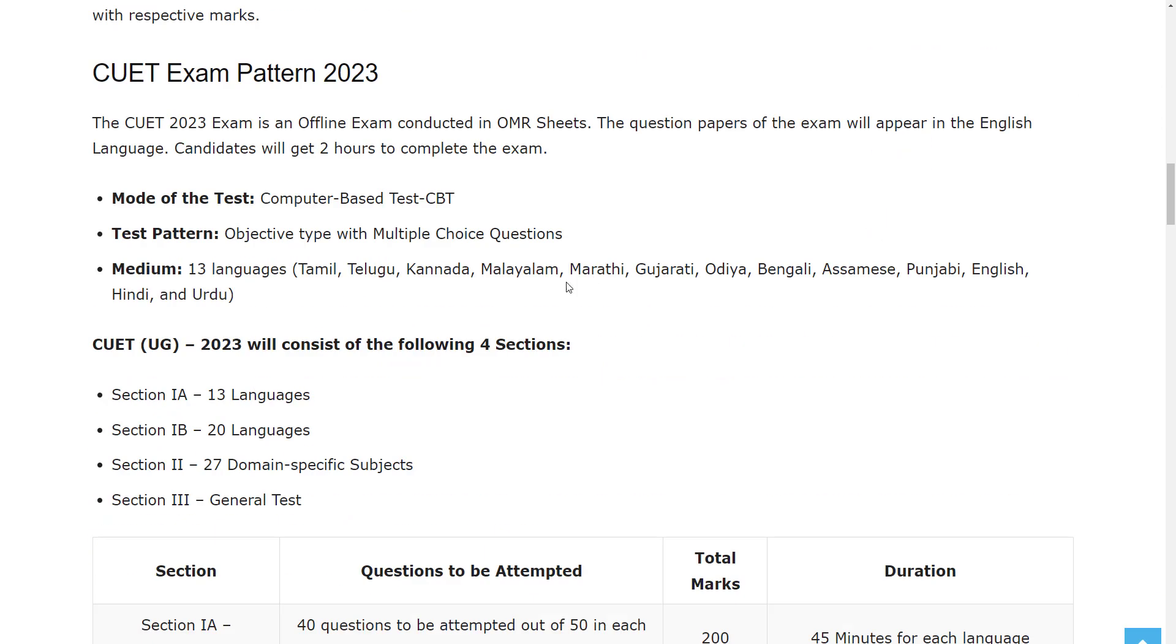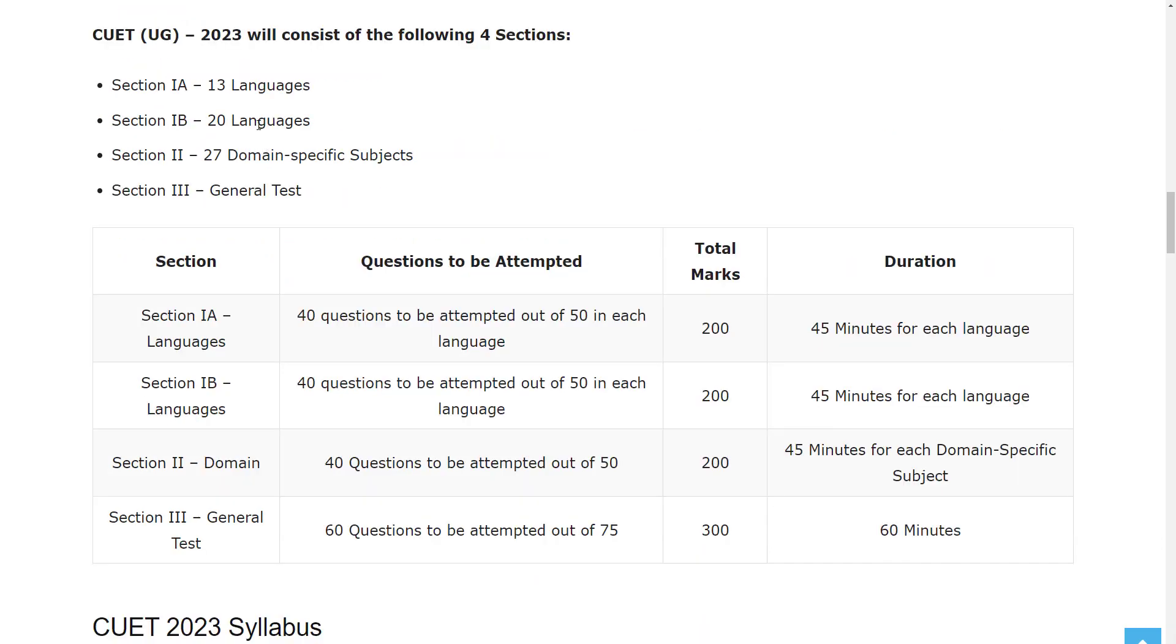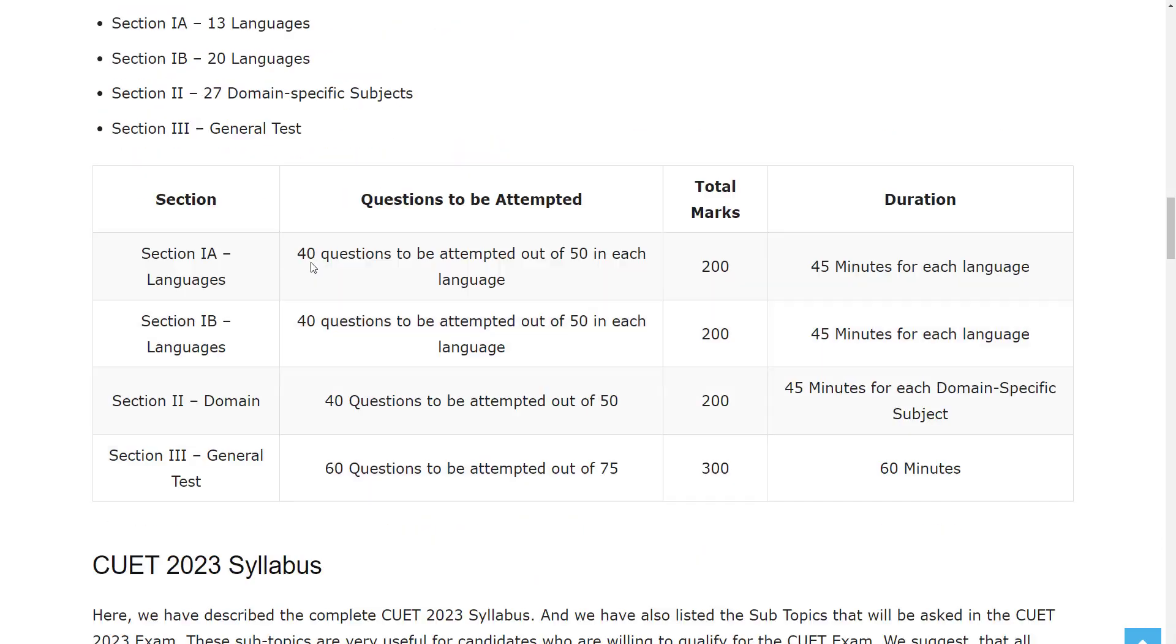Let's see the exam pattern. The exam is computer-based test, and the test pattern is objective type with multiple choice questions. The medium is multiple languages.